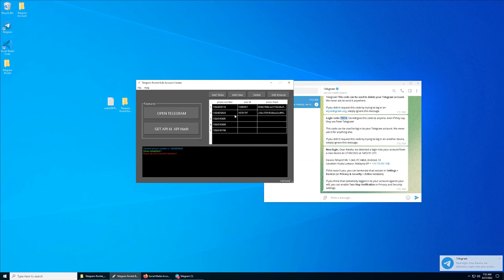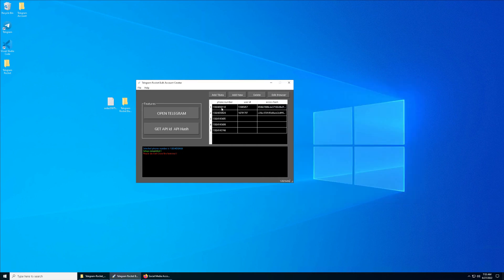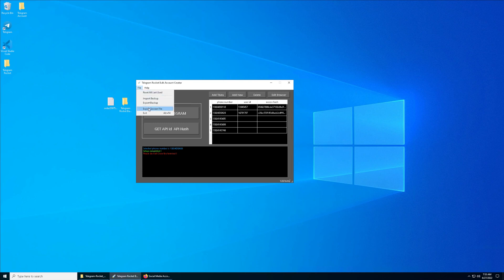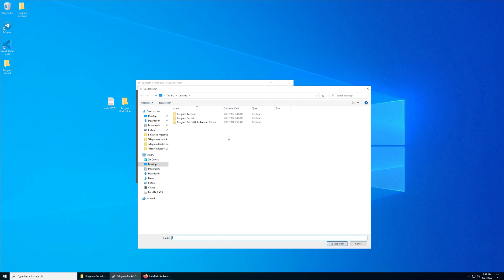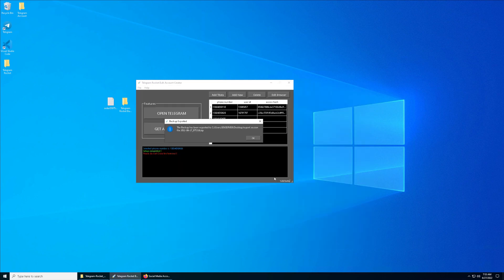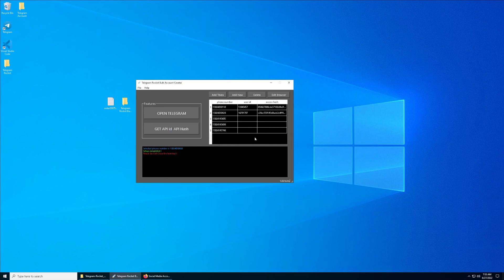You can repeat the third, fourth, fifth, and if you have more you can repeat the same thing again. Once you have finished all the API ID and hash, you can export by going to File, click on Export Sessions File, and click OK. A compressed zip file will be located depending on which directory you are choosing. If I'm going to choose Desktop, click on Select Folders and then click on OK.